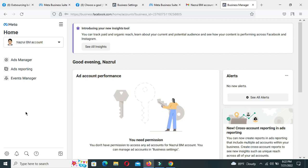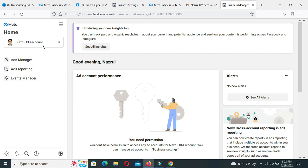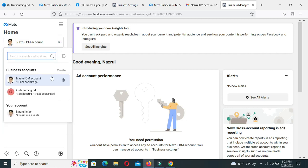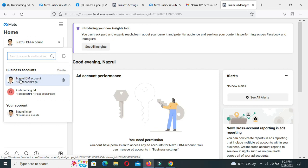Now the account is already entered. This is just an example of my client — the invitation to your Business Manager account is already added.